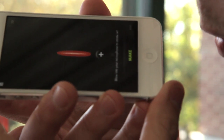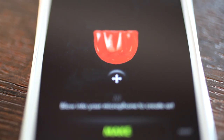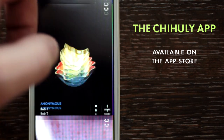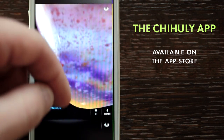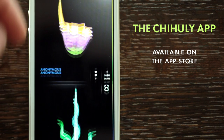The Chihuly app. An app as unique as the artist who inspired it. Available now on the App Store.